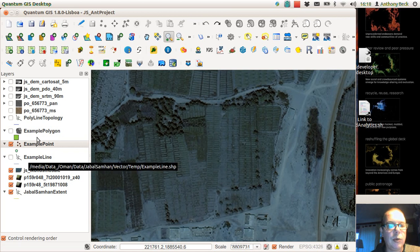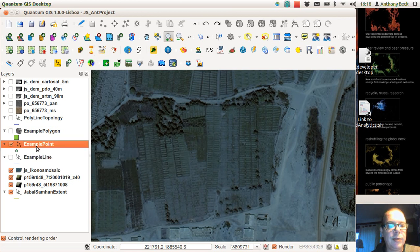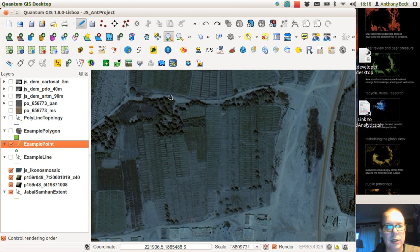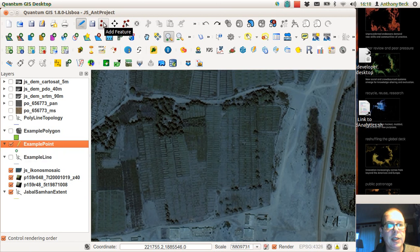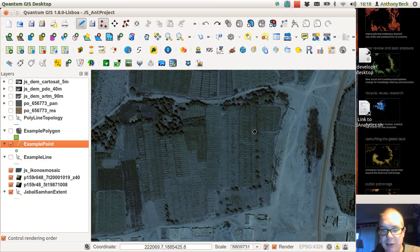We choose our layer, example point, tell it we want to start editing. You'll notice now there's a little editing element here, and we can now click on features to add.